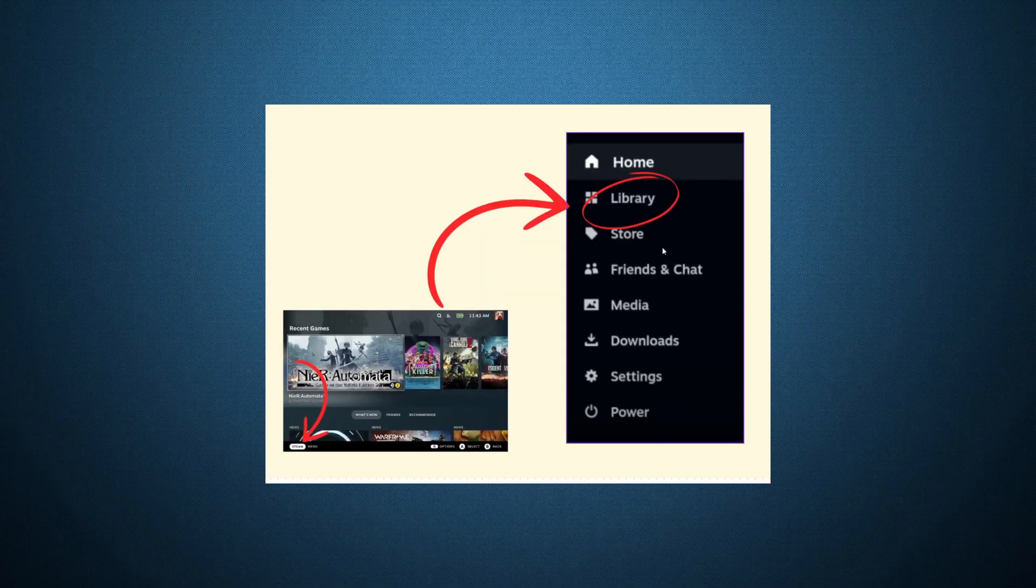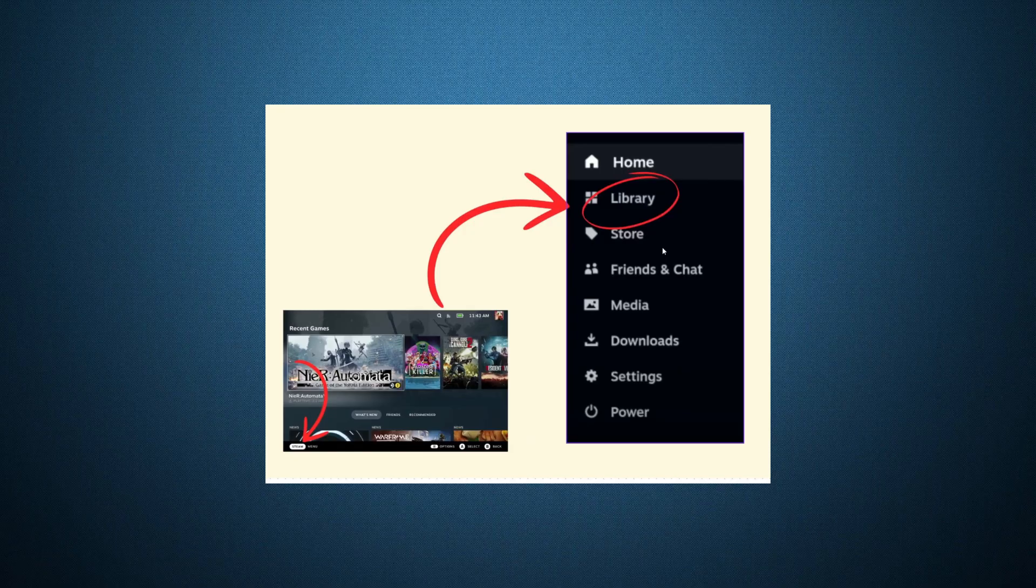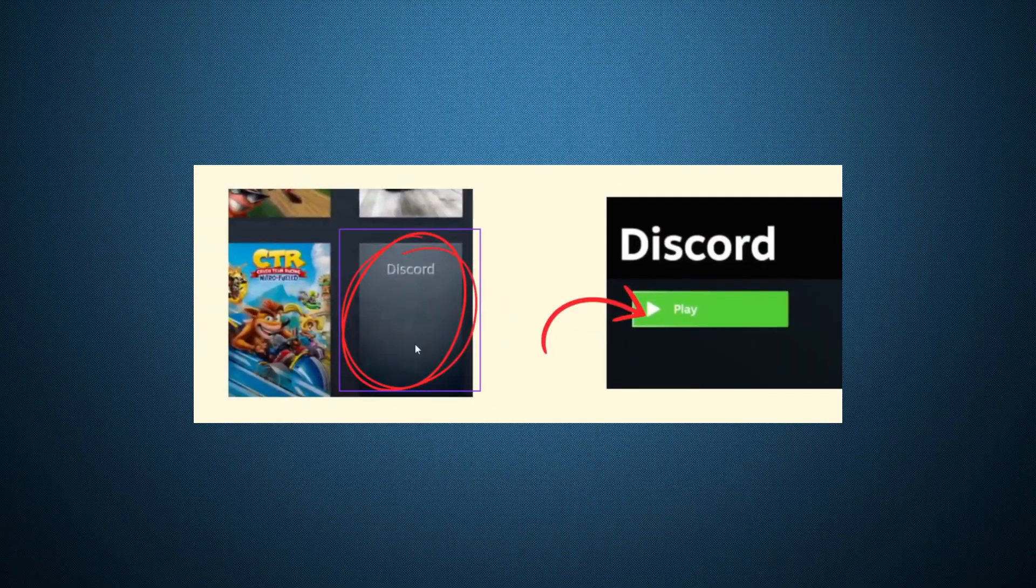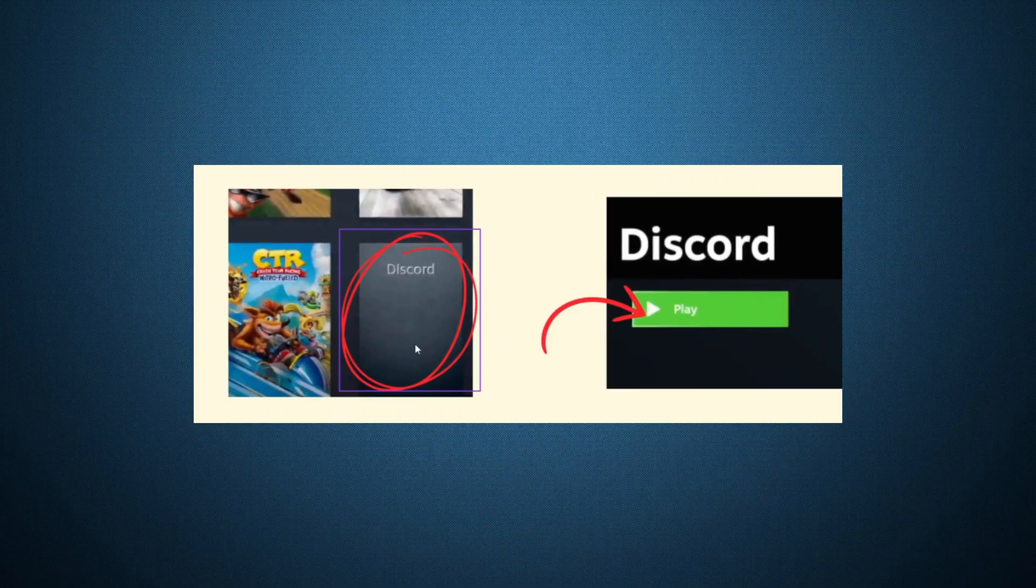Now it's time to launch Discord. Head over to your library, scroll to the Non-Steam section, and locate the Discord app. Click on it and hit Play.